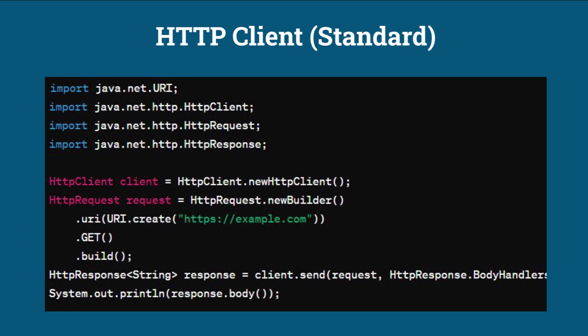HTTP Client. Java 11 introduced a new HTTP Client API in the java.net.http package, which provides a modern, flexible, and asynchronous API for making HTTP requests. For more details on this new HTTP Client API, please check out our video in the description.